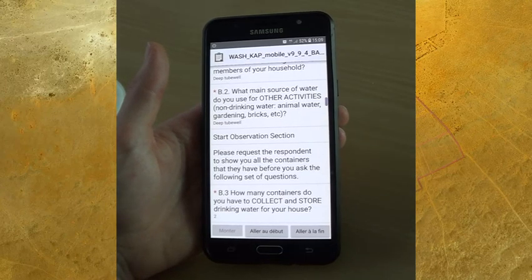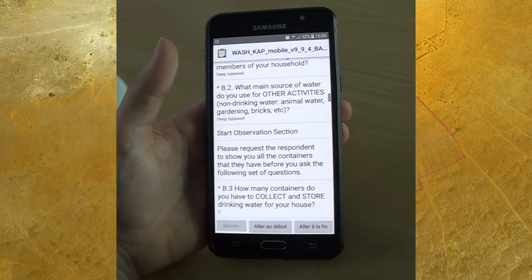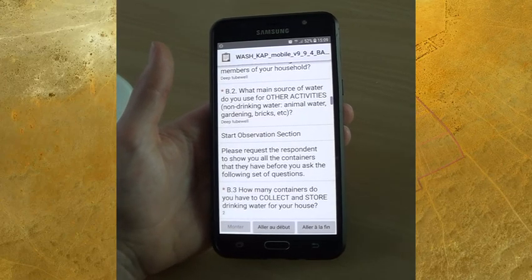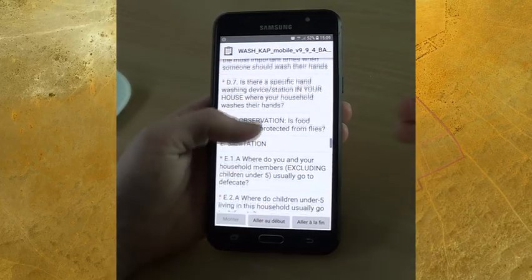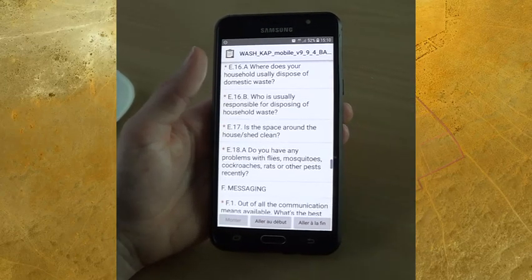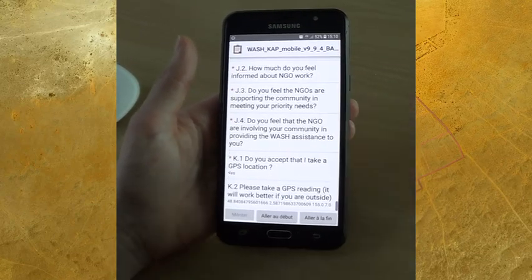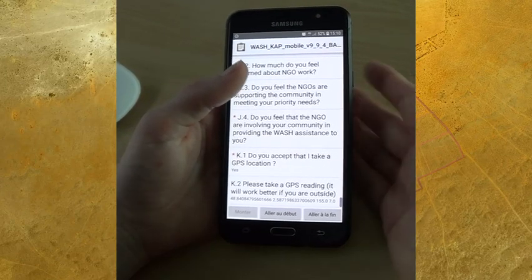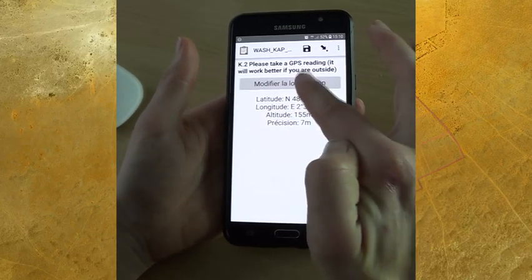We're also able to know, based on the number of containers and the number of times they went to the water point each day as well as their total size, how much water the household has overall on average and per person. Questions on hygiene cover when people wash their hands, when they go to defecate, and what type of toilets they have. At the end we have a question on whether they accept that we take a GPS location, as it can be considered personal information, followed by a GPS question.